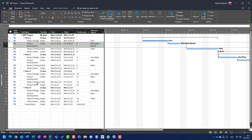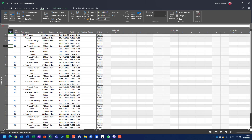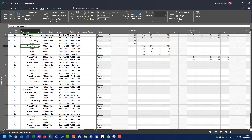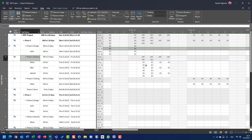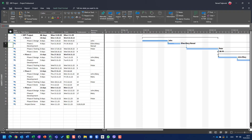For example, if we have Phase One Development — four days — for Ellen, Mary, and Nenad, and I put 50% here, let's go to View > Task Usage and scroll to see this task. If I right-click and add actual work, I will see that 50% is done by Mary, Ellen, and myself. Let's go back to the Gantt chart and set it to zero.